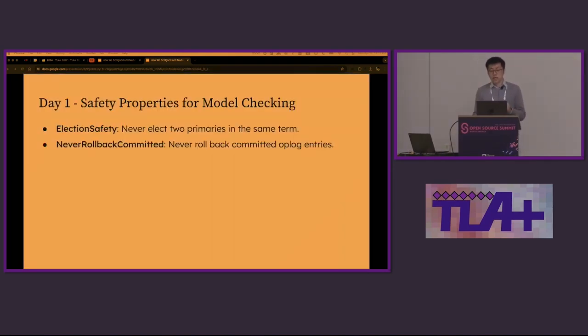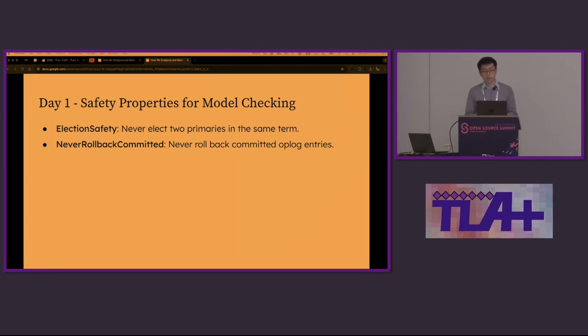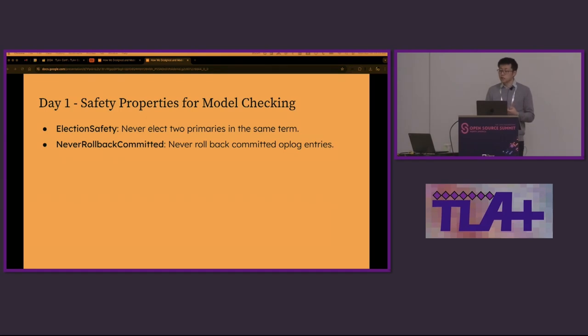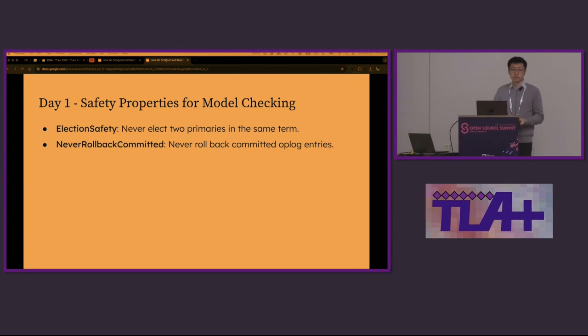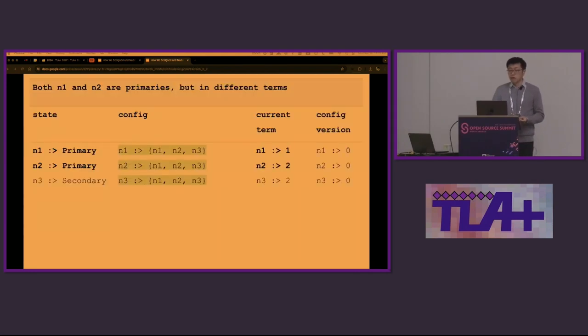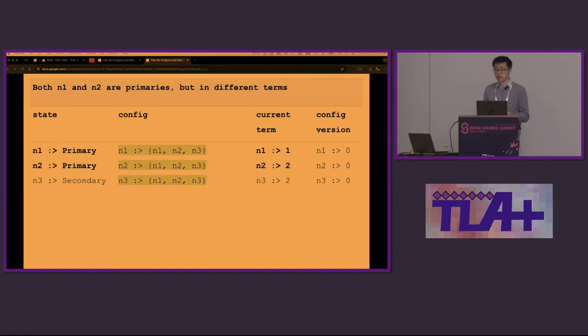Another key question about model checking was what safety properties should we check? We care about two safety properties: we never elect two primaries in the same term and we never roll back committed oplog entries. With all this effort on the spec and the safety properties, on day one, model checking was able to reproduce a violation trace in seconds and the bug was obvious.